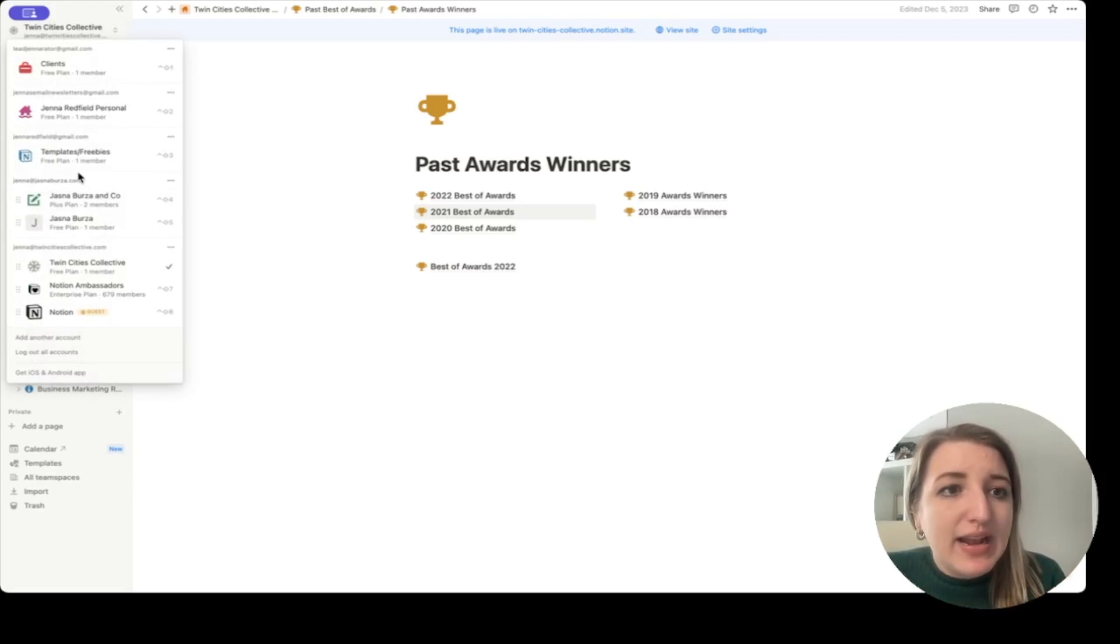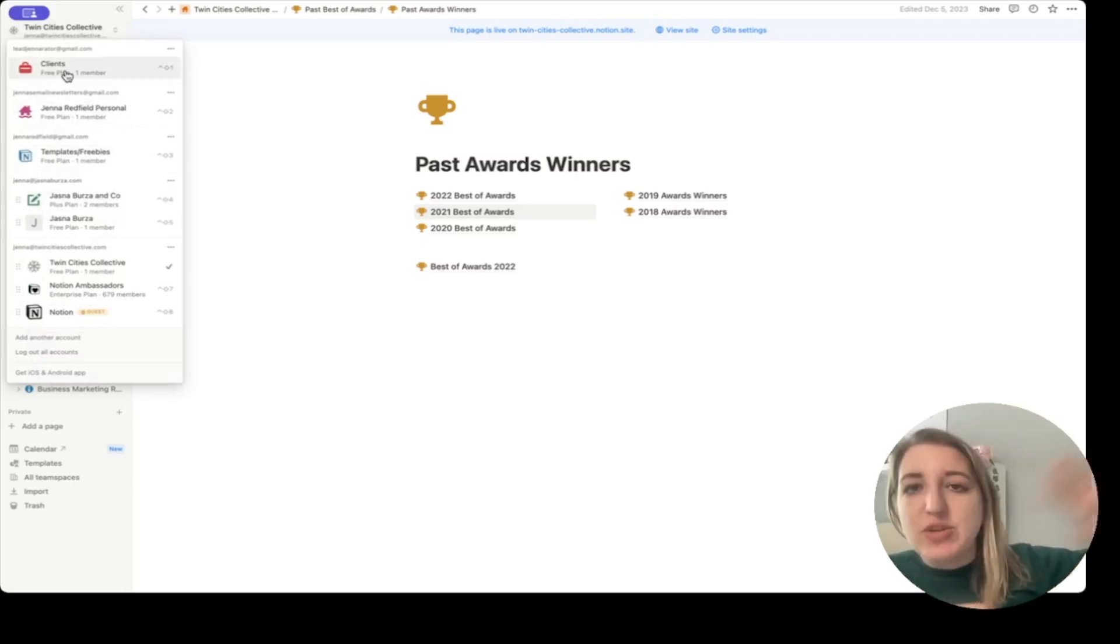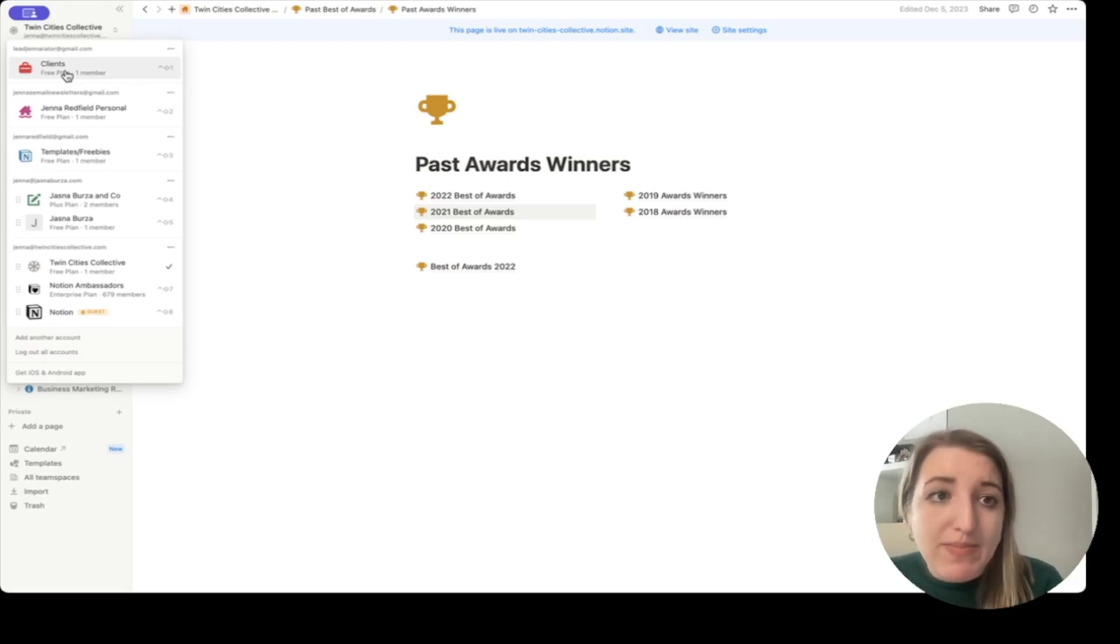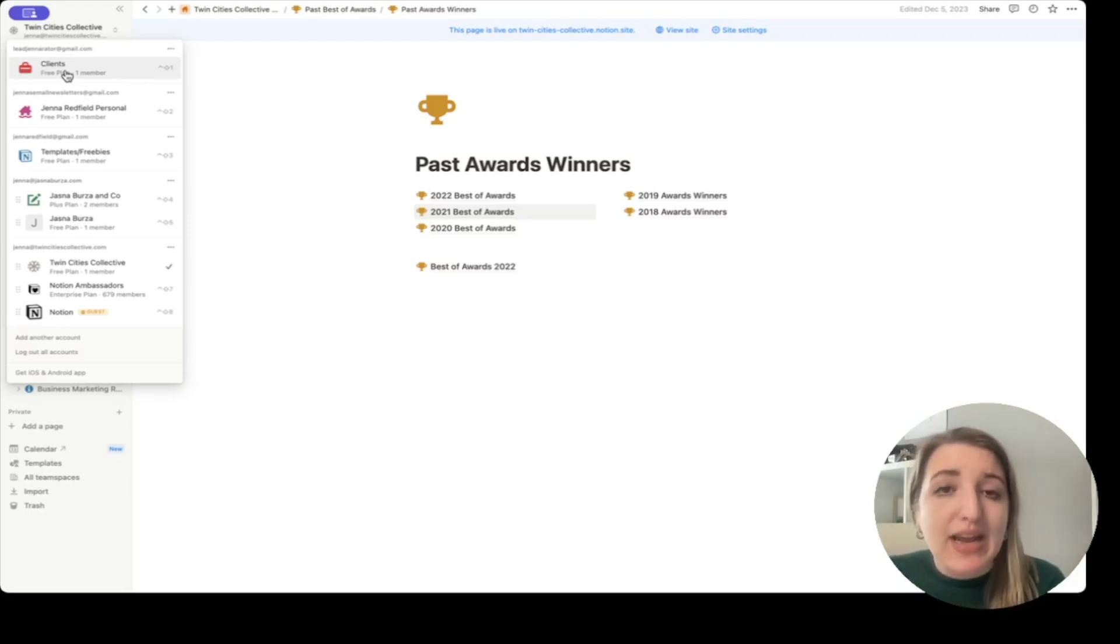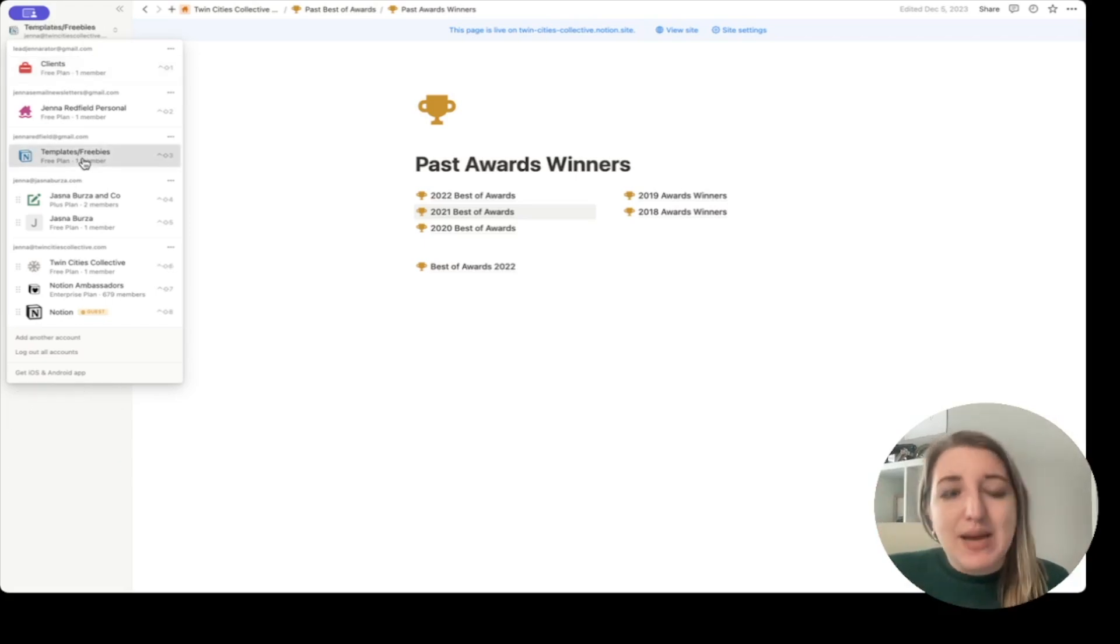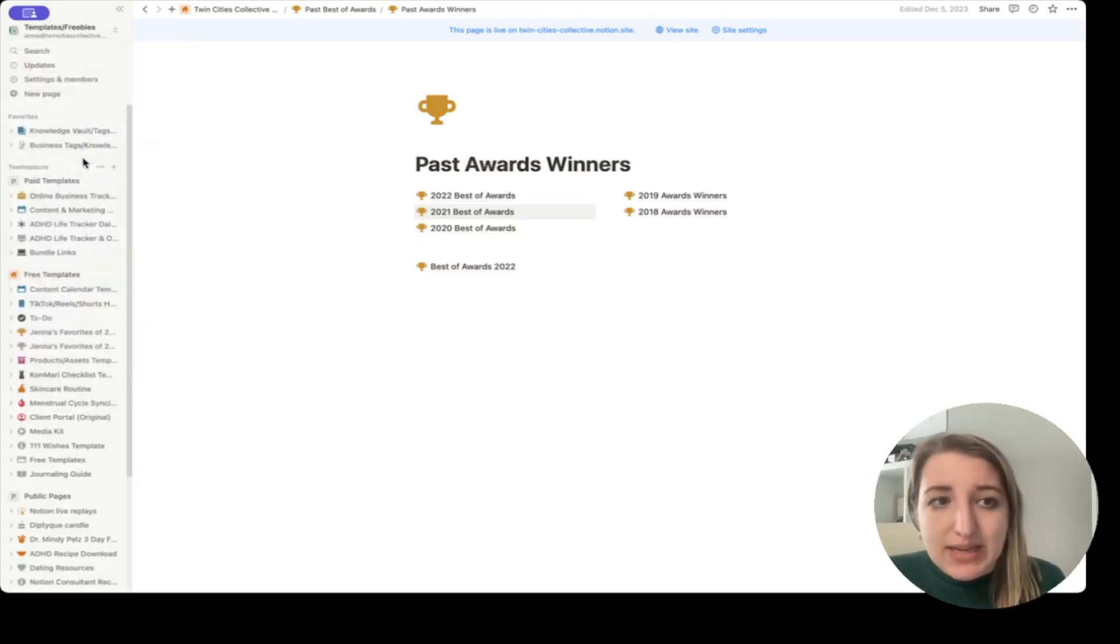So the last one that I have, so I've got my clients account, which is where I just work with clients. I've got my personal account where I work with my business and all the stuff that I'm planning, and I have a ton of videos on that. I also have a templates and freebies account.